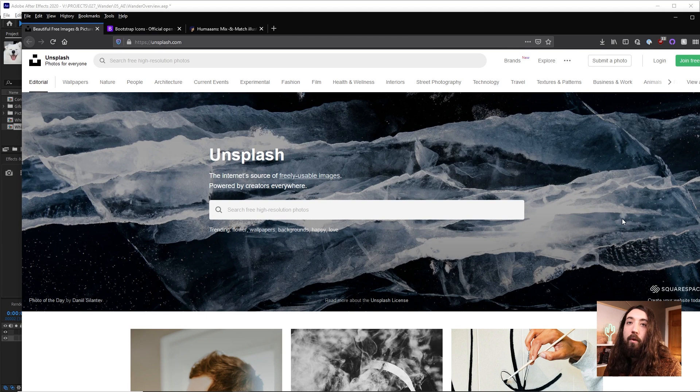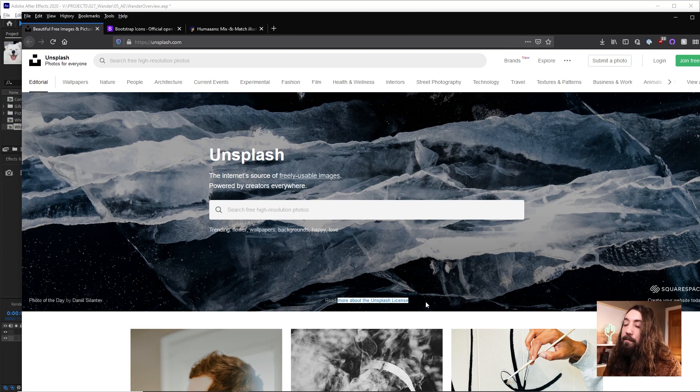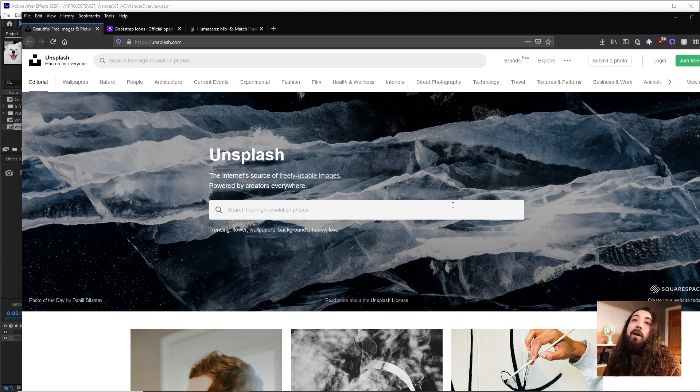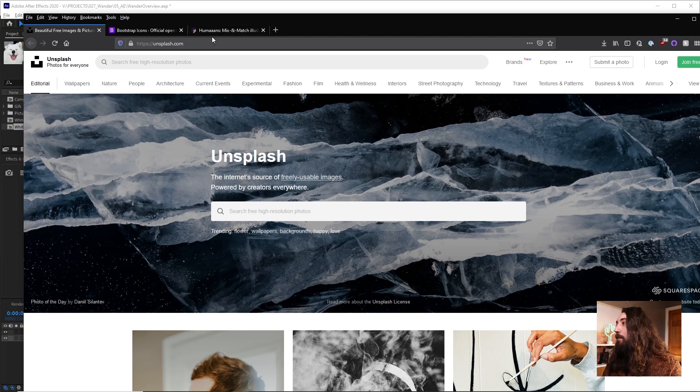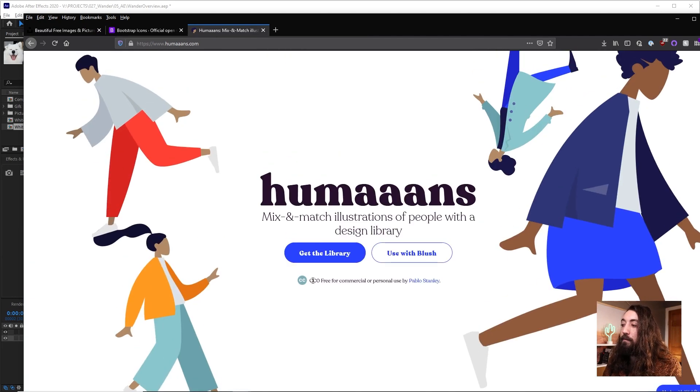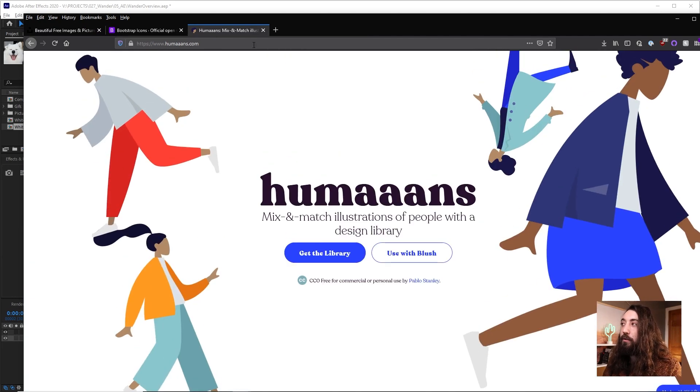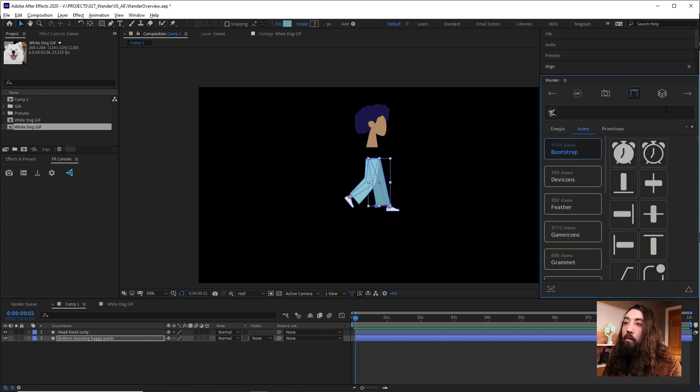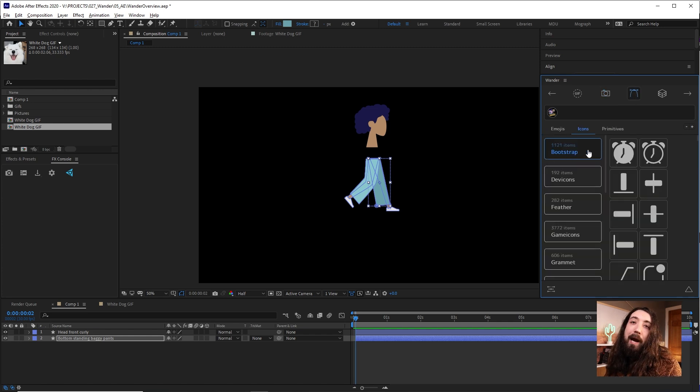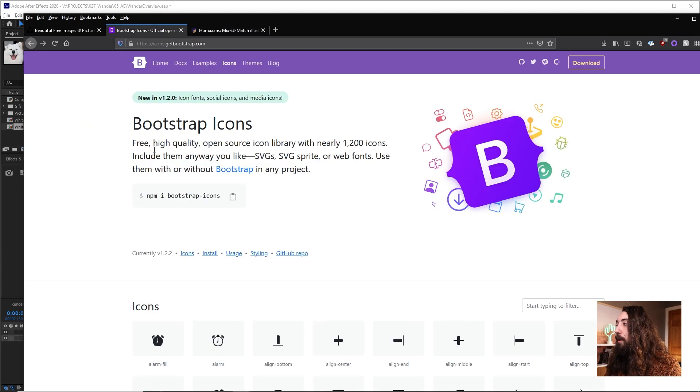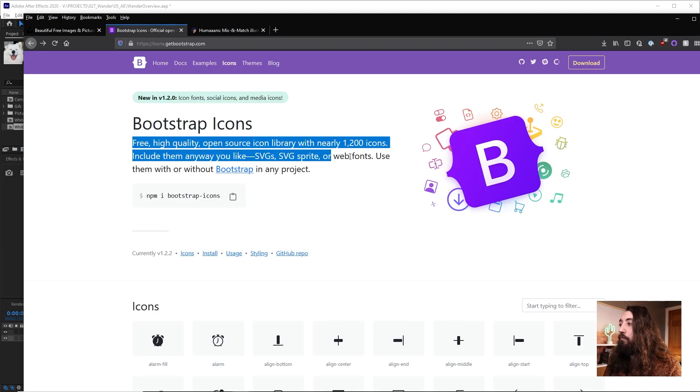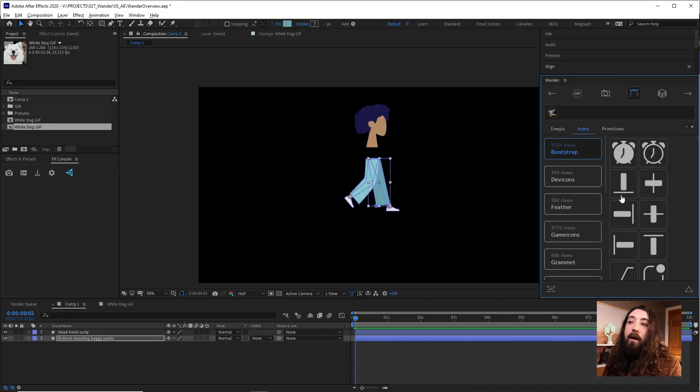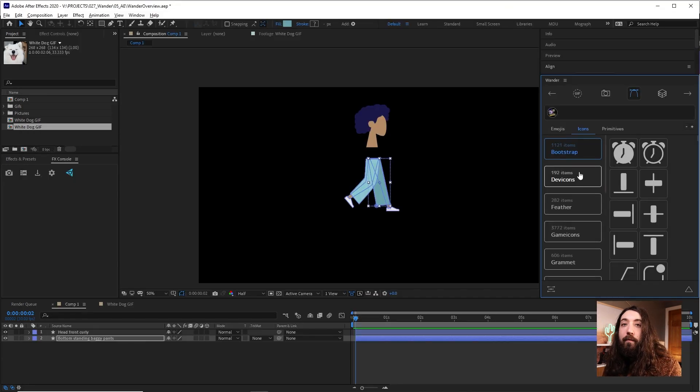If you want to double check, go on Unsplash, read more about the Unsplash license. I know that these are royalty free to use in all instances. Same thing with humans. This is free for commercial or personal use. And if you're unsure, go on and look up bootstrap icons. Google it and just read what it says. A lot of this stuff, they did a good job of sourcing things that are free to use.